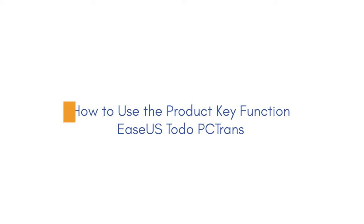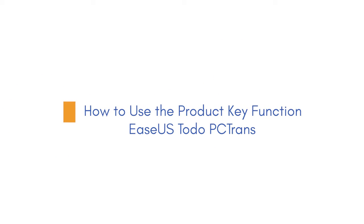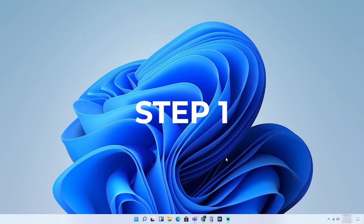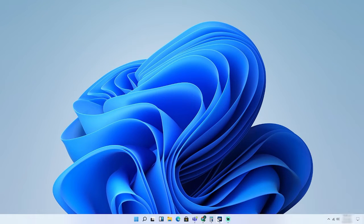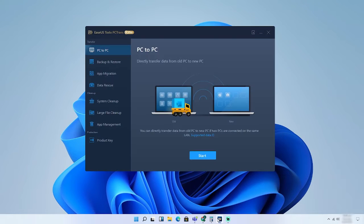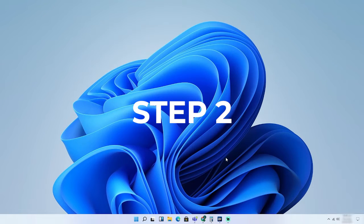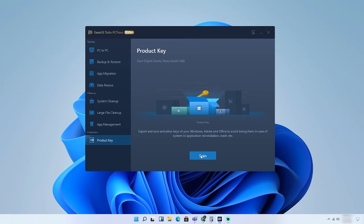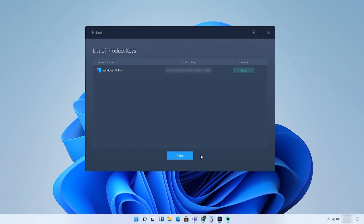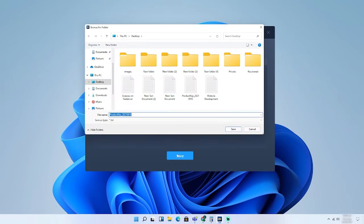How to use the Product Key functions in ESUS Todo PC Trans Tool. Step 1: Launch and run ESUS Todo PC Trans Tool, choose Product Key from the left panel. Step 2: Click the Scan button and you will see the Product Key of Windows. Click Copy to save key.